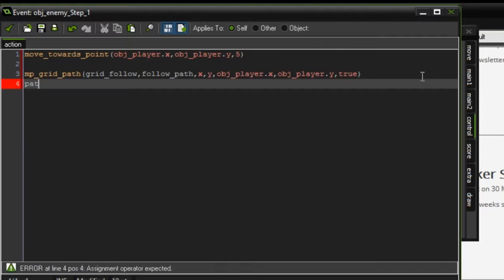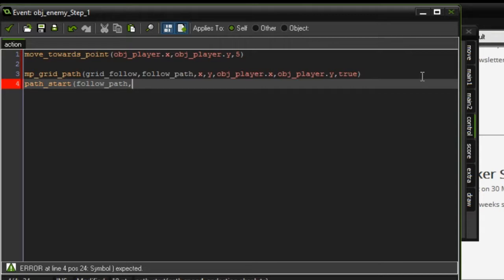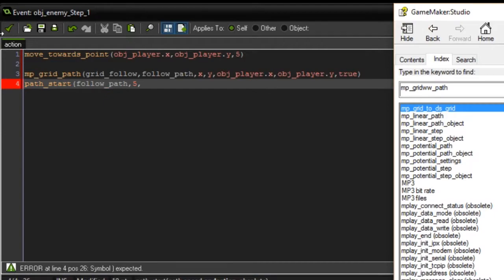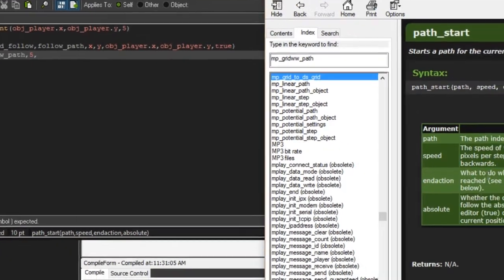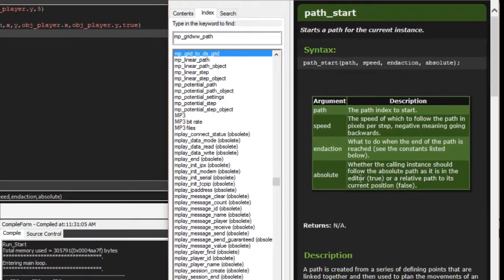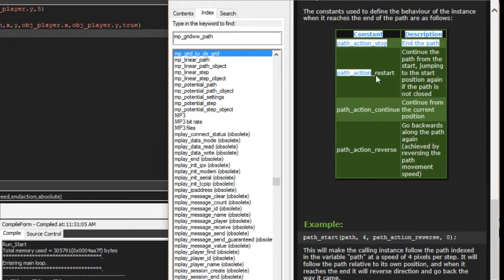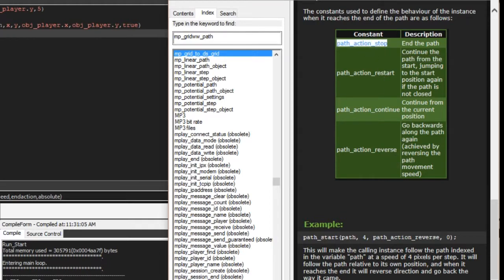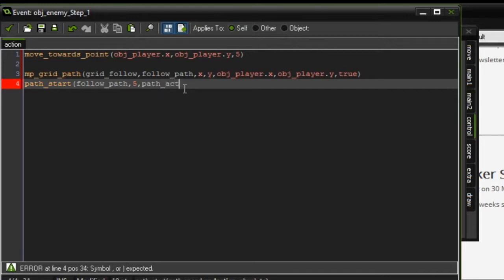Then if we do path_start, path which is follow_path. Set the speed to 5. The end action is what the object is going to do when it reaches the end. We could jump back to the start position again, but what we're going to do is path_action_stop so it just kind of stops.